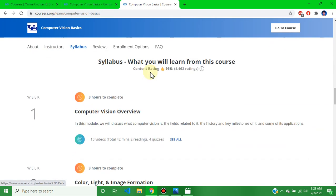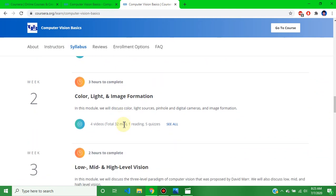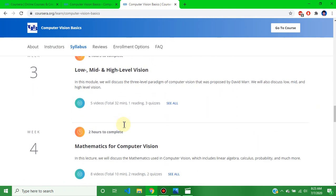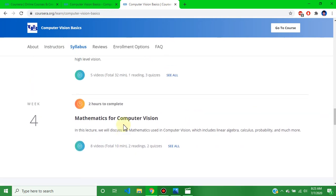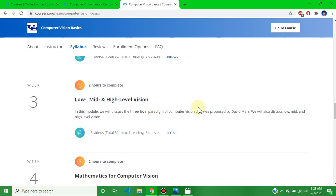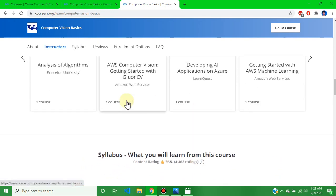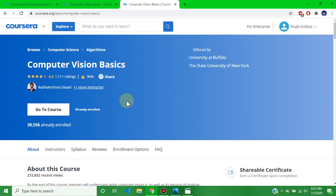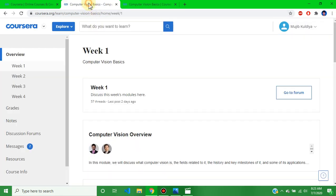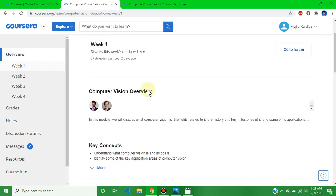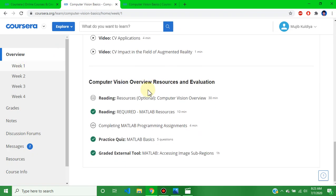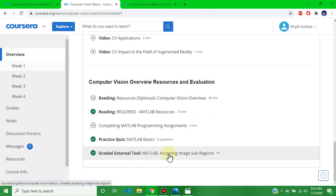This course is Computer Vision Basics. This video covers Week 1, Week 2, Week 3, and Week 4 assignment solutions. We will discuss all course assignment solutions. So let's go directly to the course — this is the Week 1 assignment, which is a graded external tool.